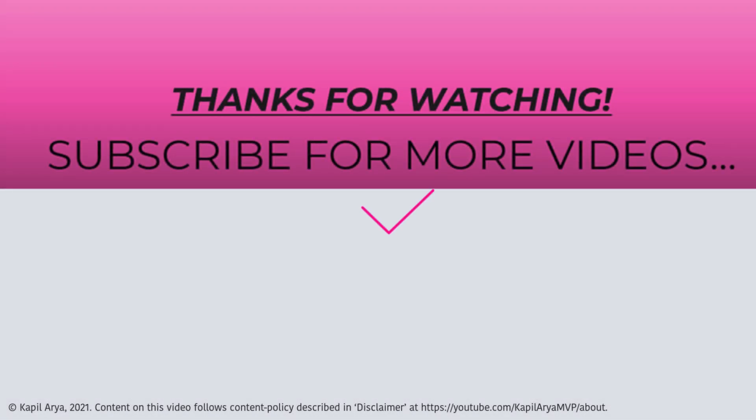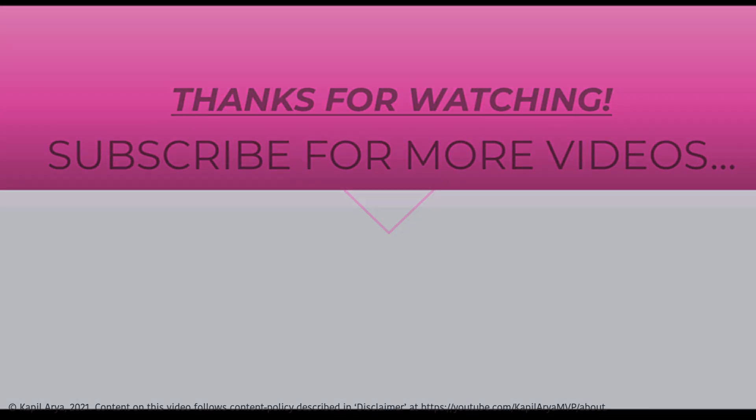That's it for now. Thanks for watching this video. If you found it helpful, do like it, share it, and don't forget to subscribe to my YouTube channel for more videos.